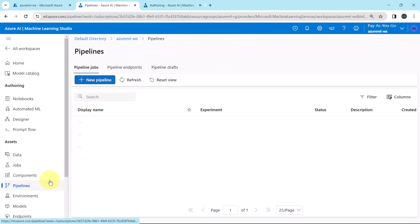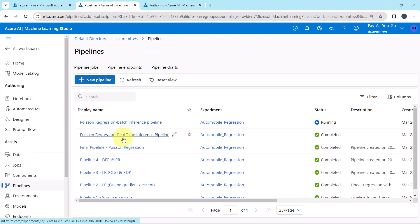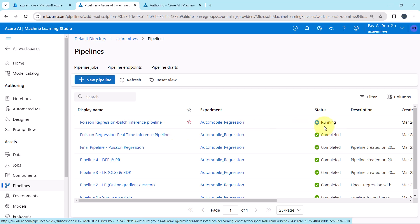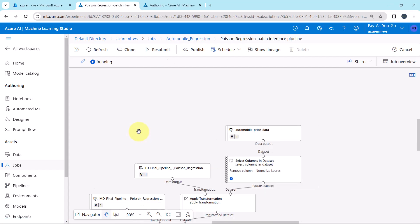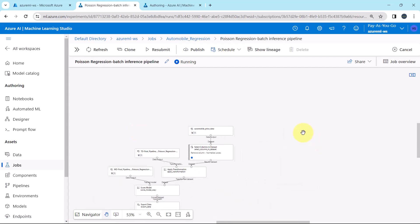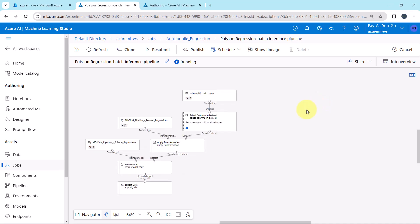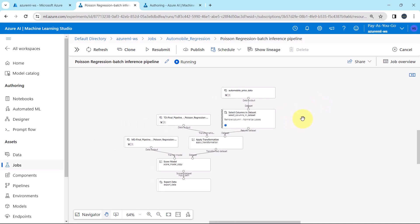Go to pipelines. You can see the status is Running, meaning this pipeline is currently running. It will take a few minutes to complete this pipeline run, so I will fast forward the process.